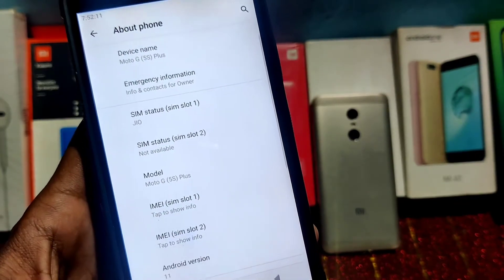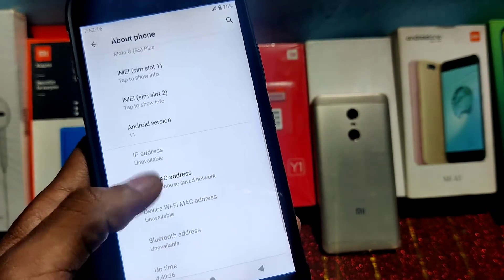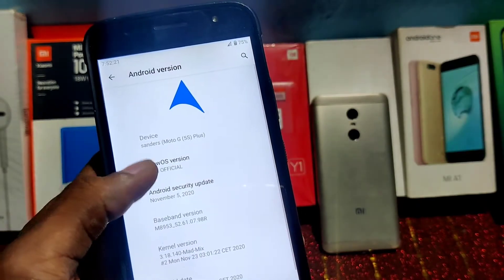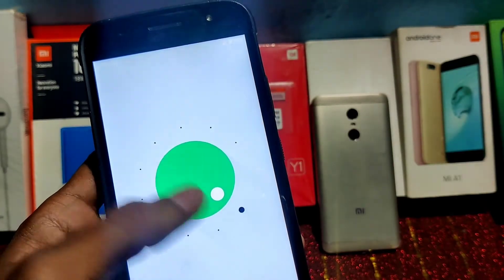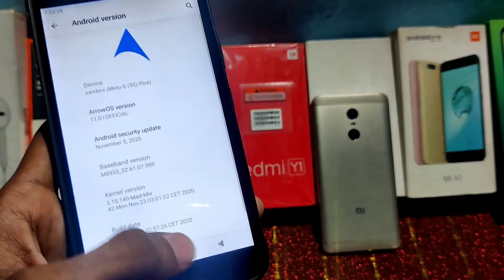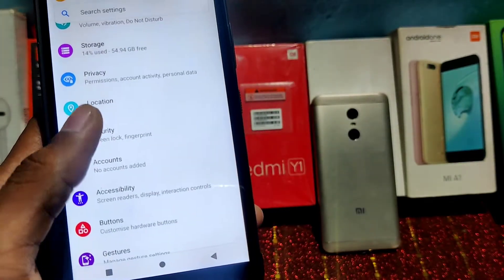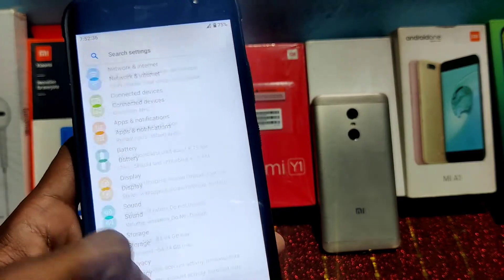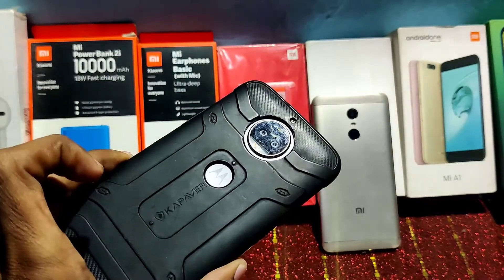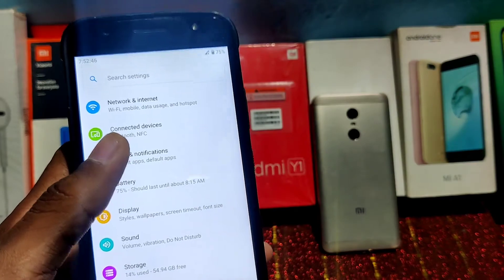I have inserted a Jio SIM card. There are some bugs and some good features of this ROM. The first good feature is you will see the latest Android version — Android 11 — which is the latest. My OnePlus hasn't received Android 11 officially, but this device received it officially. This is a custom ROM with official support for the Moto G5S Plus. NFC works, WiFi hotspot — everything works.